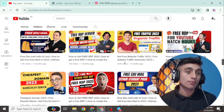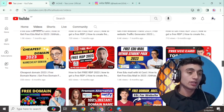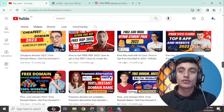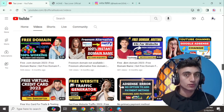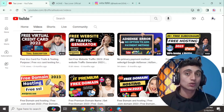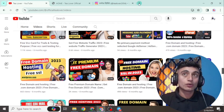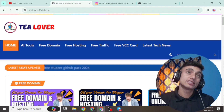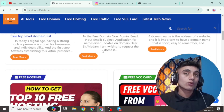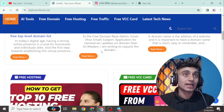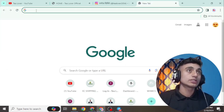You can also get free traffic, free VCC card, free domain, and many more from our channel — please subscribe. Without wasting time, let's go for today's content. To get the free website, go to a new tab in your browser. This is my blog — there is a lot of useful content on this blog, and any file needed for this project will be shared on this website.